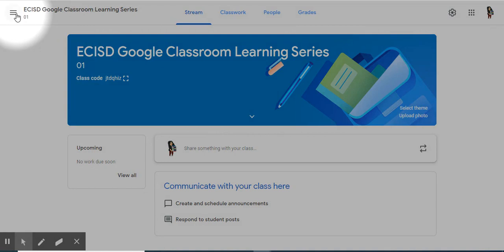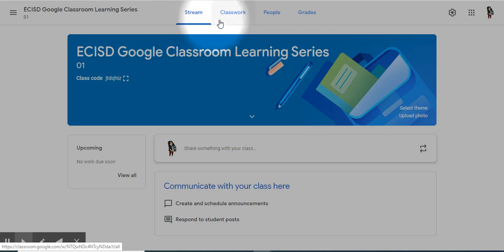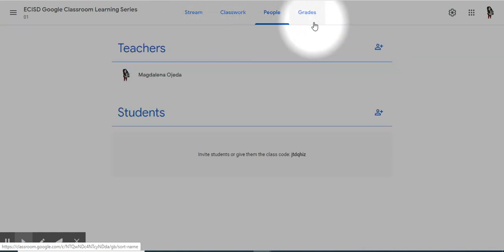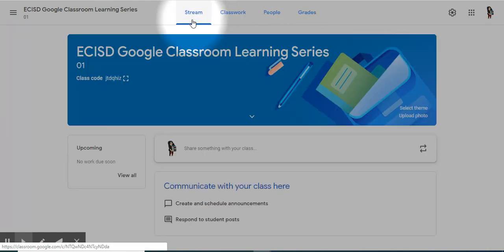Across the top, you will see the navigation bar from earlier, the name of your class. The stream will be where you land when you first select your class. You have Classwork, People, Grades. Let's get back to the stream.